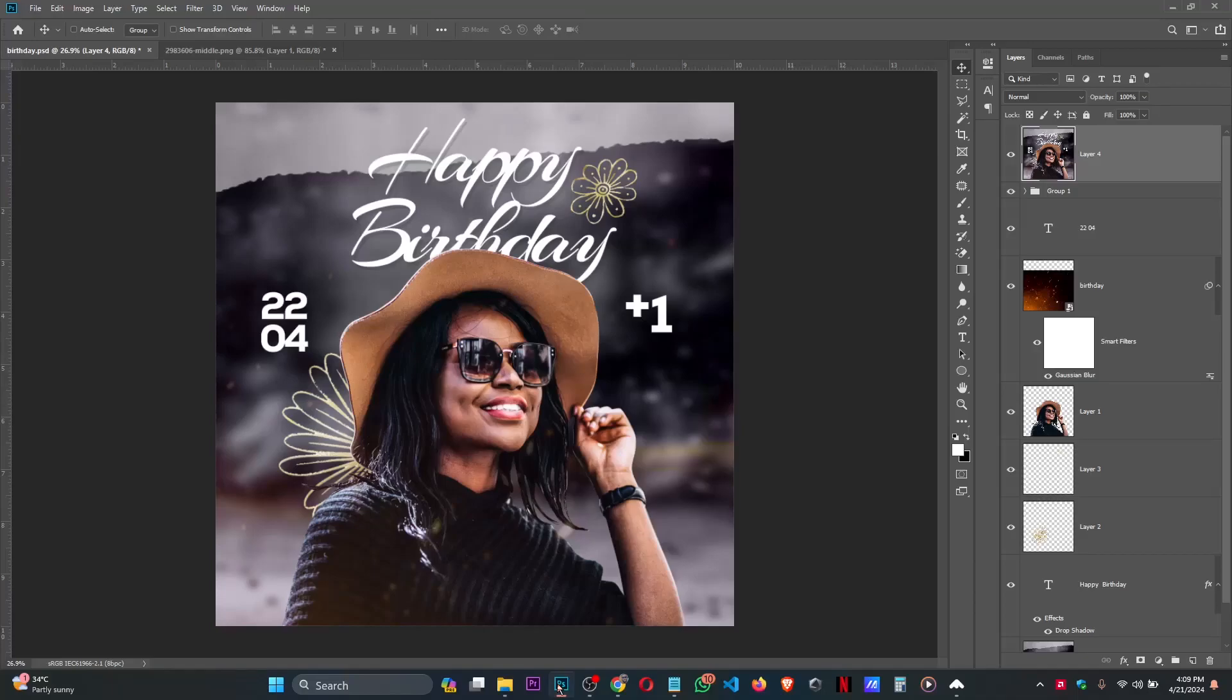Welcome to Gravitorials. In today's video, you will learn how to design a beautiful birthday flyer in Photoshop. This is what I'm going to teach you how to design today - the design you're seeing on the screen. So without wasting most of our time, let's get started.